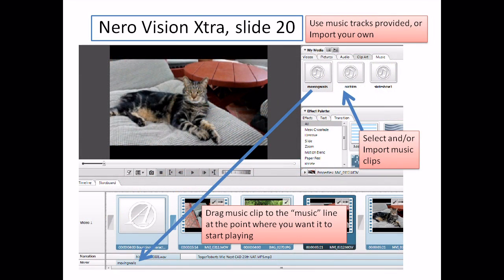Slide 20. Let's go back up to that upper area where we had videos, pictures, audio, clip art, and music. I'm passing over clip art because I don't use it in my productions, but just be aware you can highlight that tab and incorporate clip art into your video productions or slideshows if you wish. I'm going to skip that because it's pretty simple to understand.